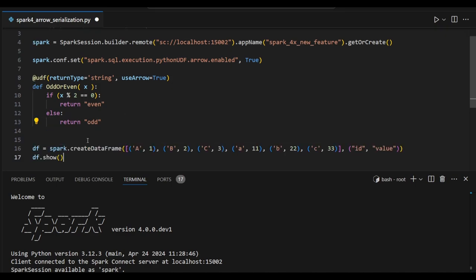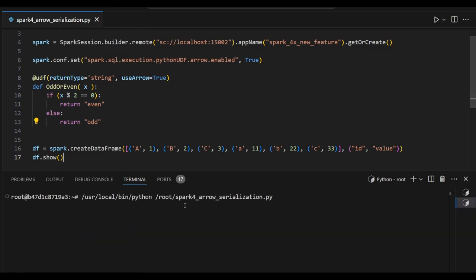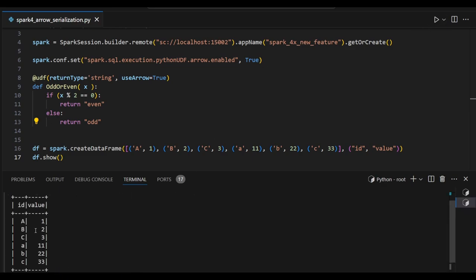We will create a Spark dataframe and create values. We'll create ID and value columns.